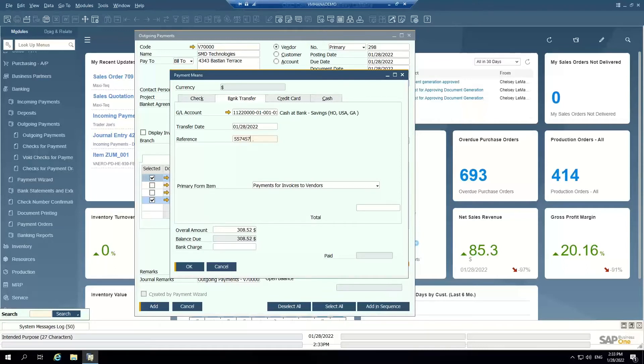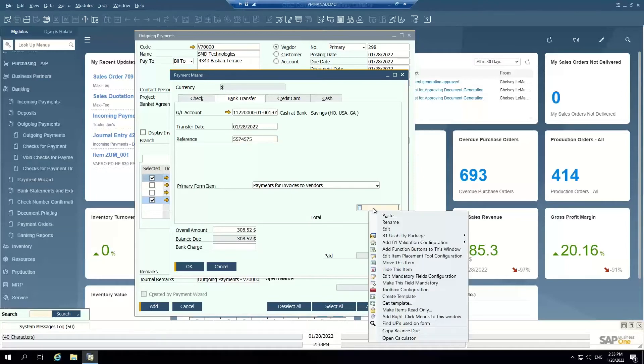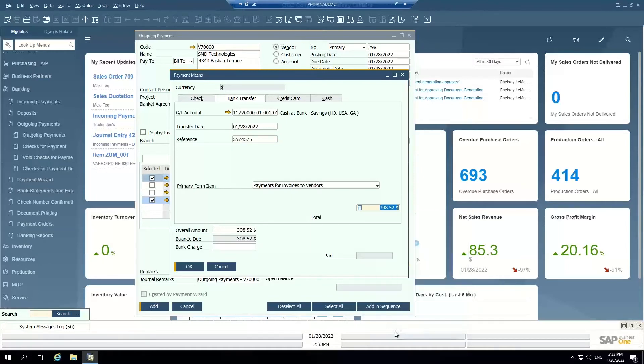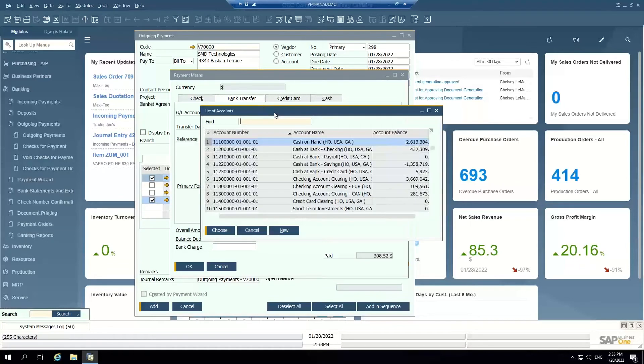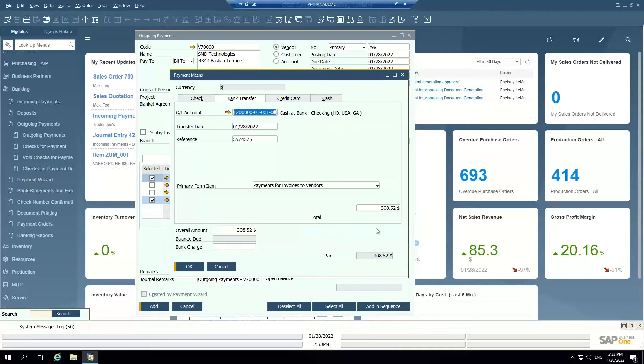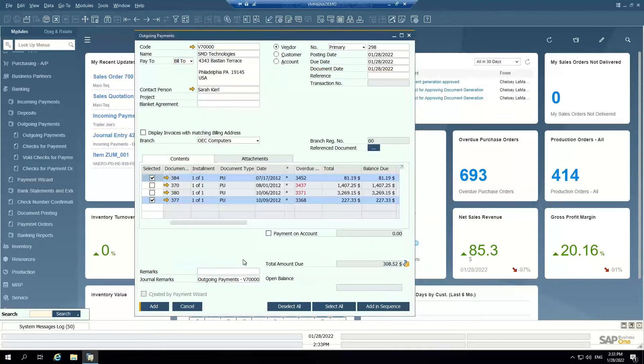Copy balance due, which allows me to pull the total amount that's due here. And I'm going to change the GL account. I don't want to put it in my savings, I don't want to say it came out of my savings. It came out of my checking account.